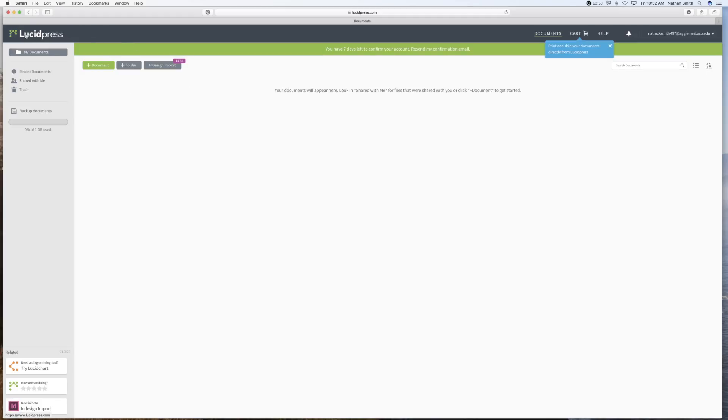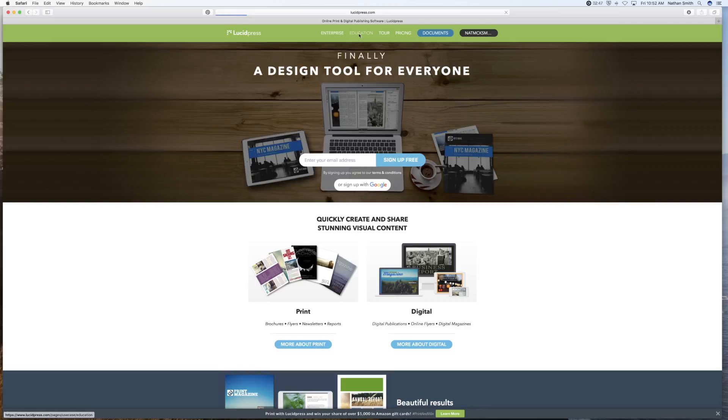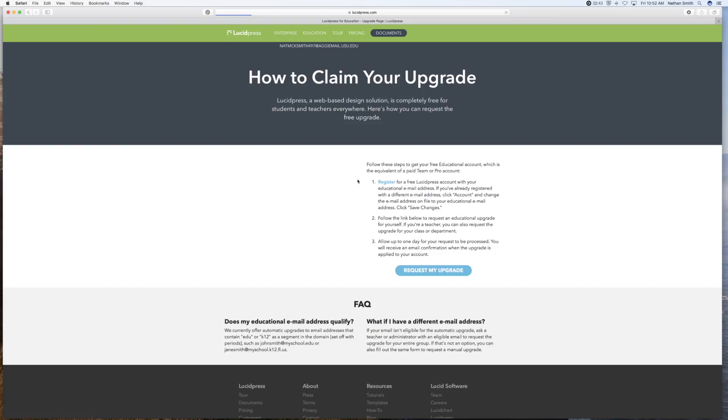So what you need to do is go back to Lucidpress, the home page, and you will see education right here. Click on that. And then click on get the free upgrade. And then you need to follow these steps.